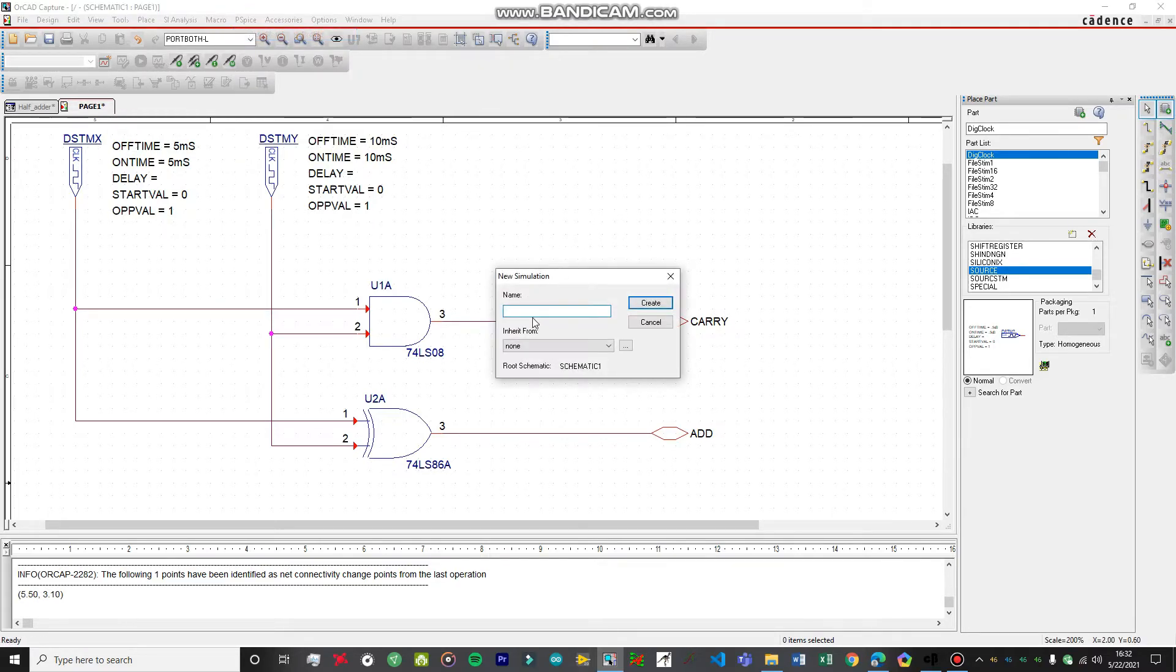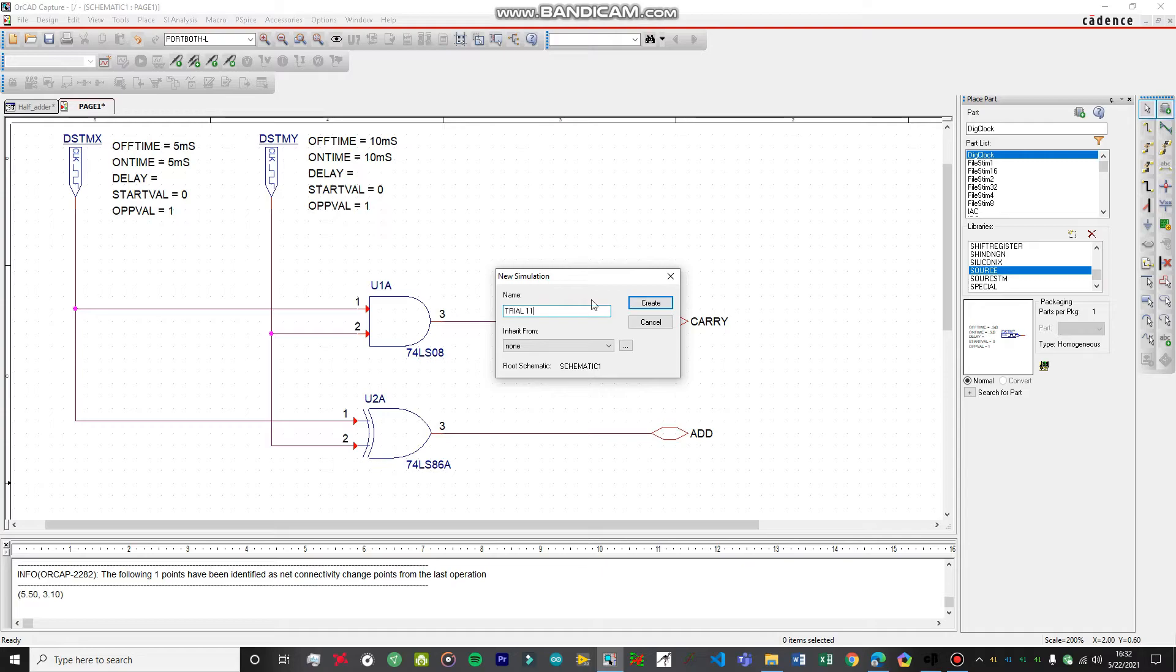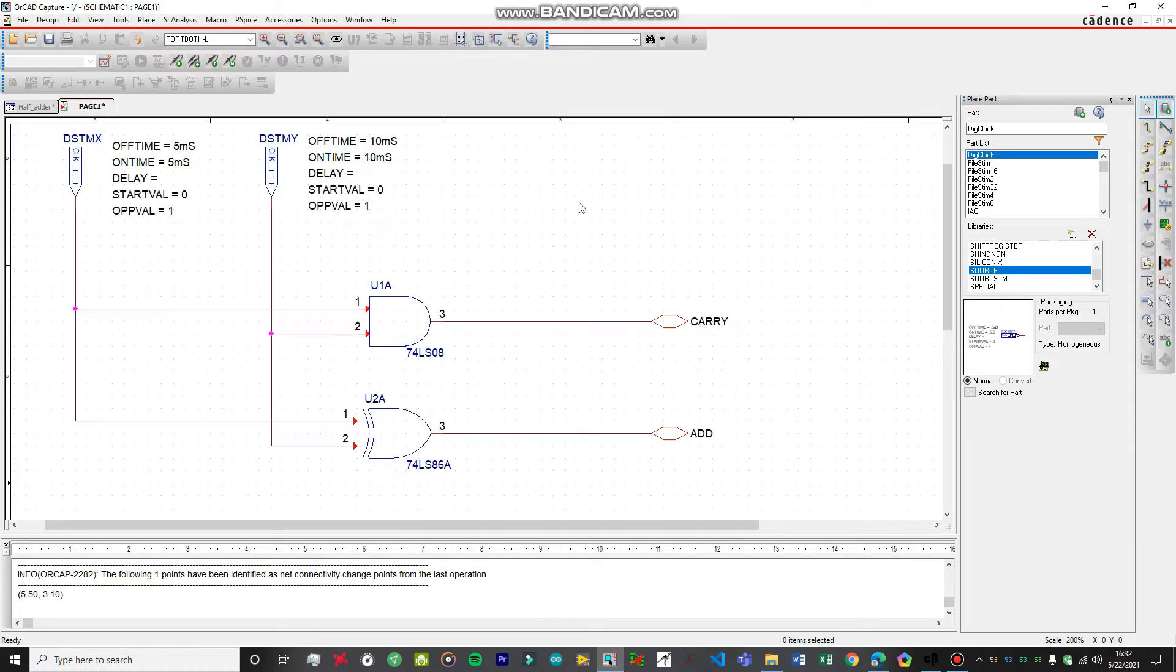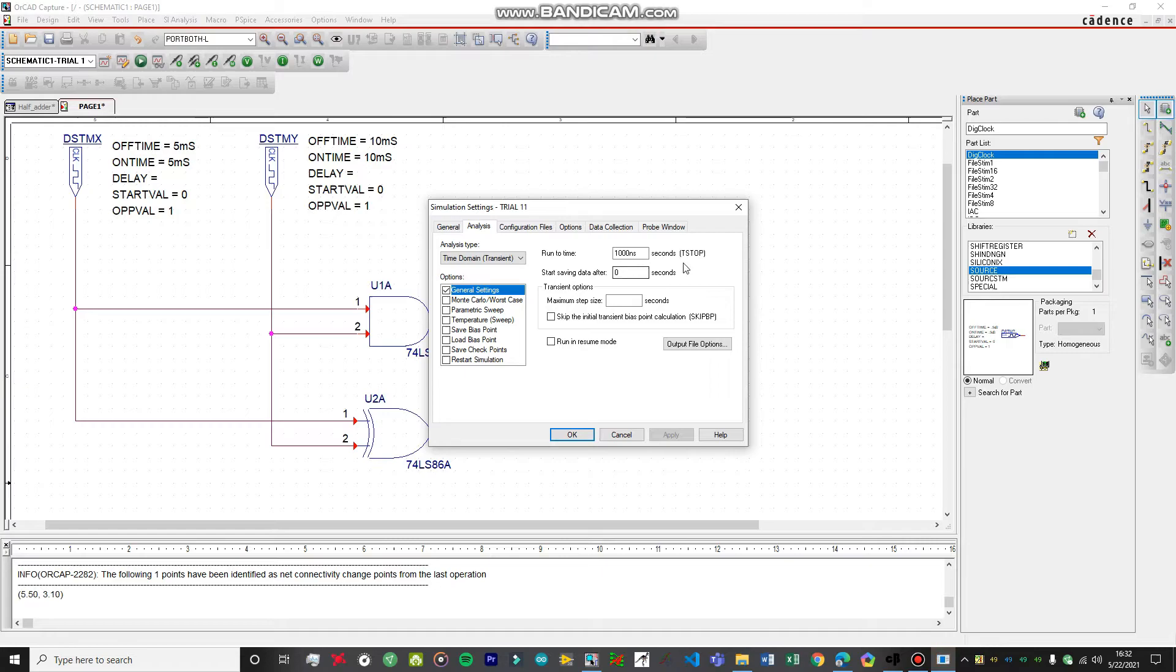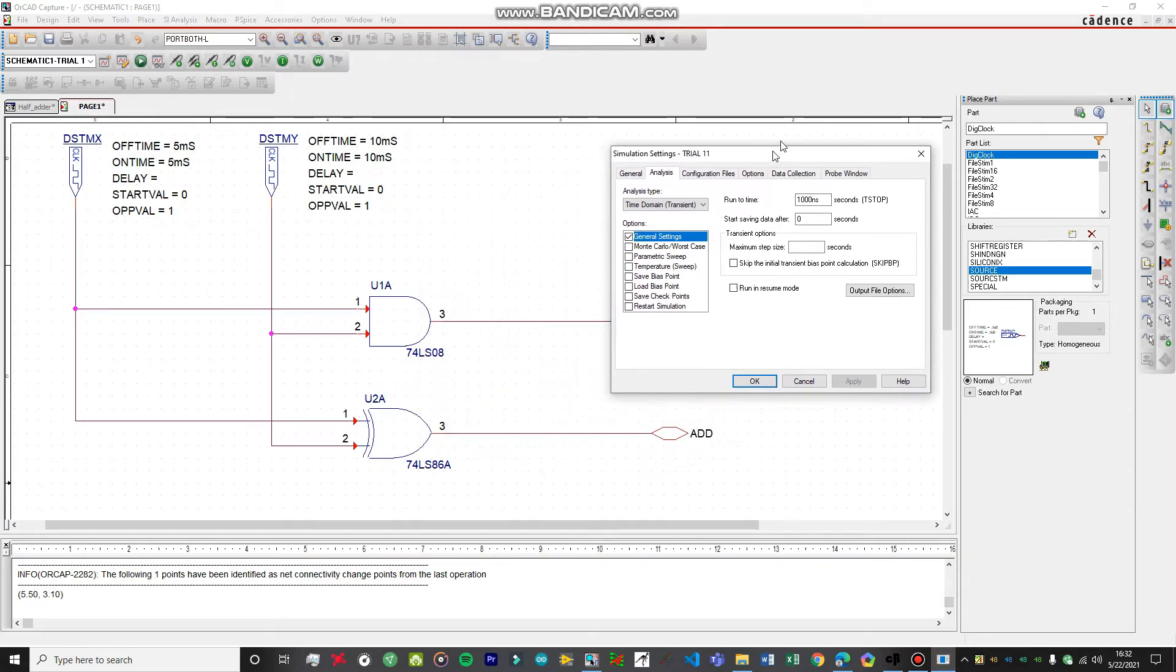I'm assuming it to be 11 because I've created many simulation profiles. Let's click Create. This is the simulation settings.